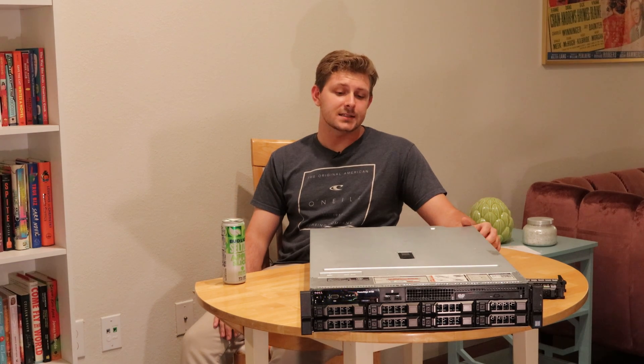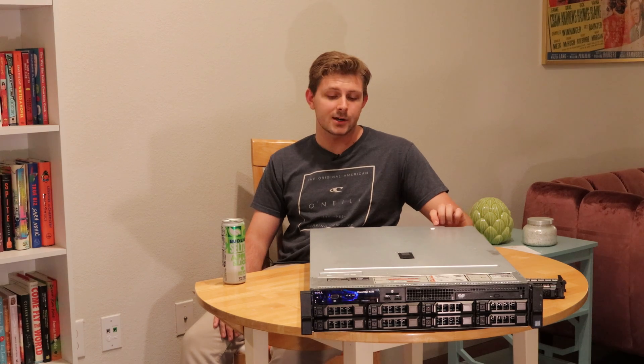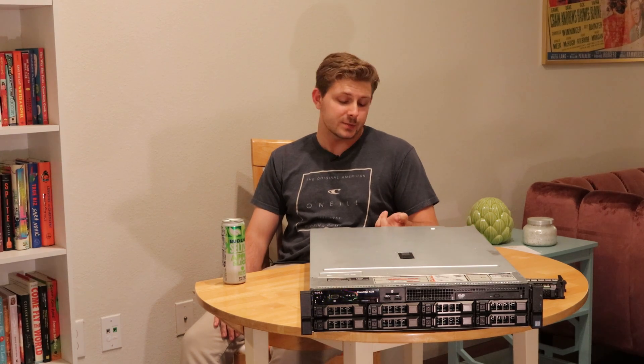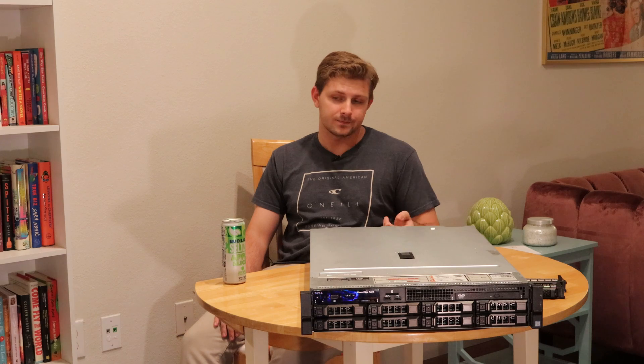This here is my Dell R730. It is currently my one and only homelab server. I decided that I didn't want my life to be easy and I didn't want good power efficiency. I decided I wanted to go full enterprise gear for no reason other than just because I can. So I picked this bad boy up on eBay for about 400 bucks, figured out a place to stick it, and now my girlfriend hates me.